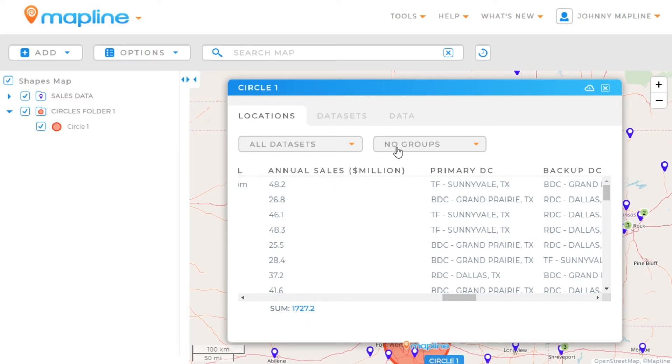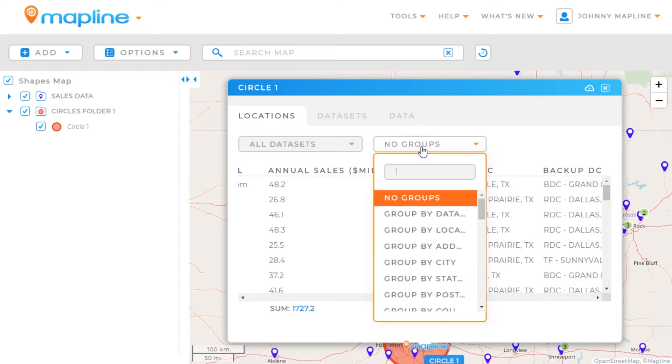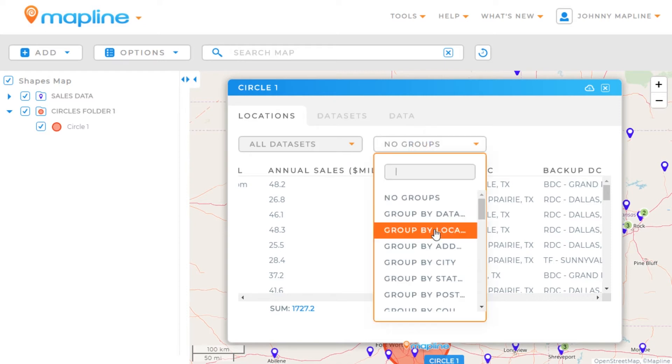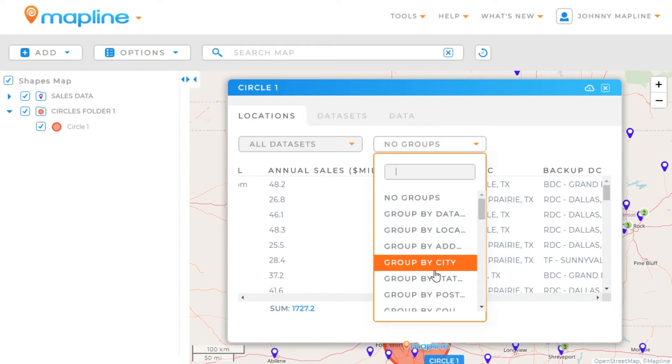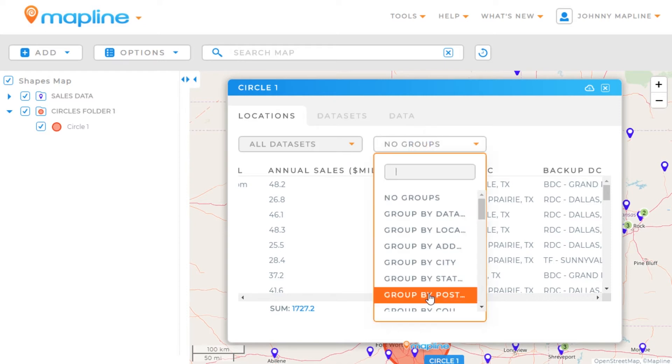I can also group these results, so I can group by postcodes and it would show me the values for each postcode as well.